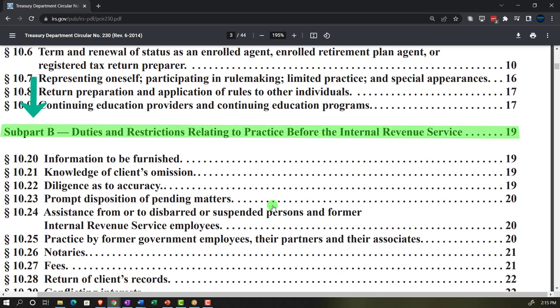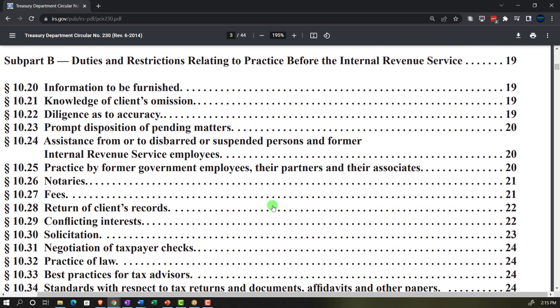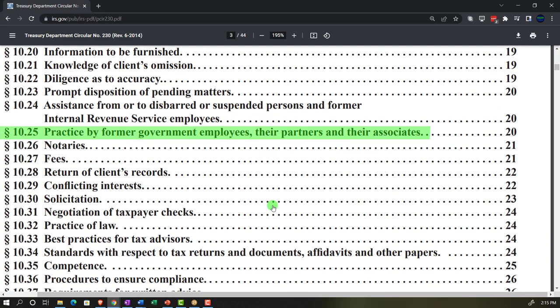Subpart B covers duties and restrictions relating to practice before the Internal Revenue Service, including information to be furnished, knowledge of client's omission, diligence as an actuary, prompt disposition of pending matters, and assistance from or to disbarred or suspended persons and former IRS employees.